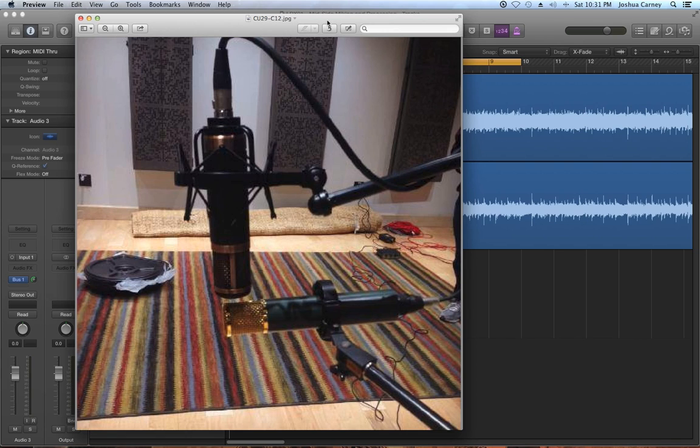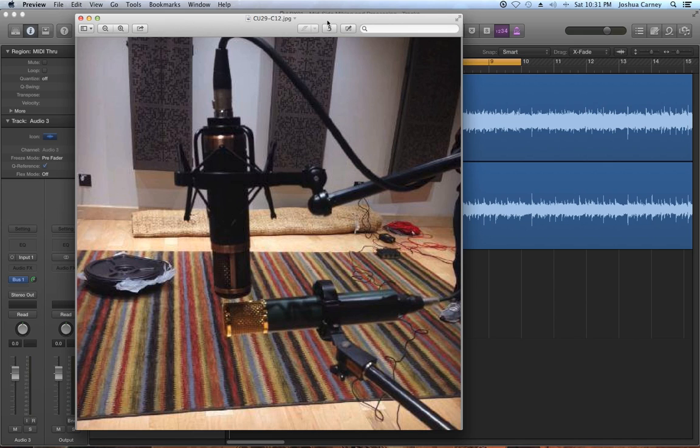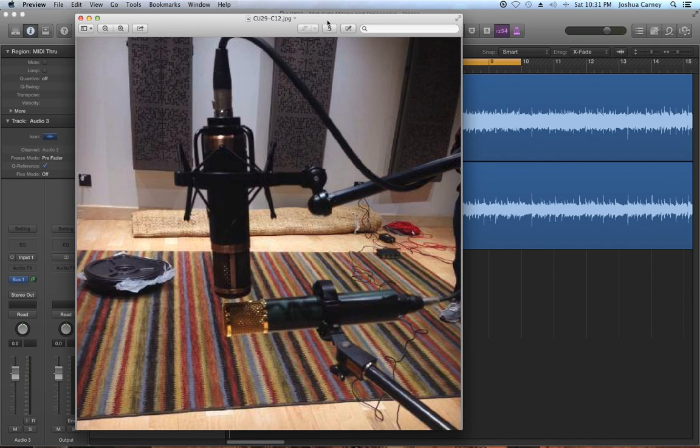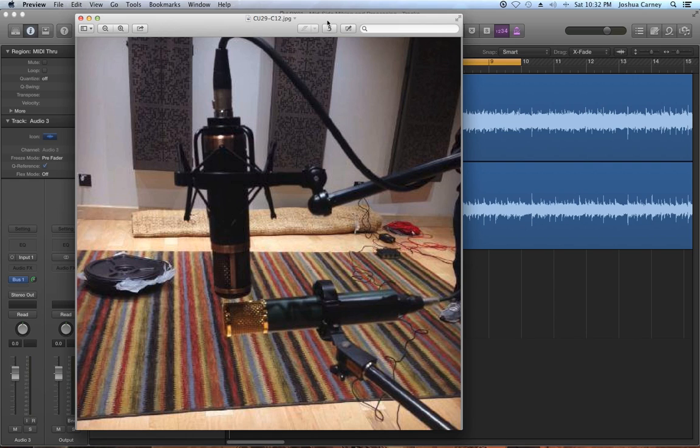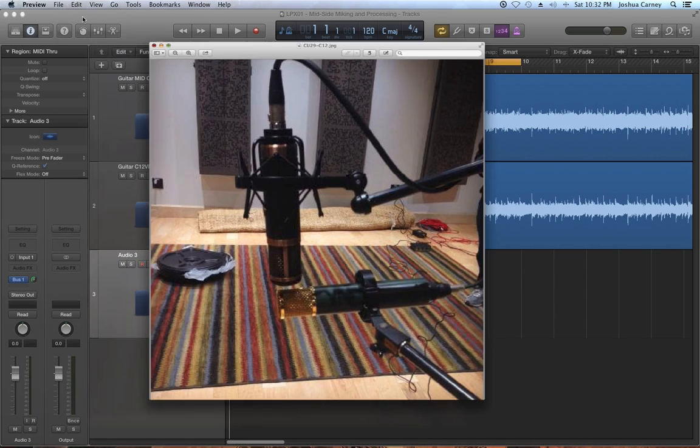When we recorded this example we used a Telefunken CU-29 copperhead mic as the mid mic and an AKG C12 VR as the side mic for recording an acoustic guitar. This photo is actually taken from the left side of the array. The top mic is the CU-29 and the bottom is the C12. The CU-29 is facing left in the photo but it's actually aiming just above the tone hole on the acoustic guitar which is actually out of the shot. It's pretty common to use condenser mics for MS because the technique is often used for distant micing which condensers definitely work better for.